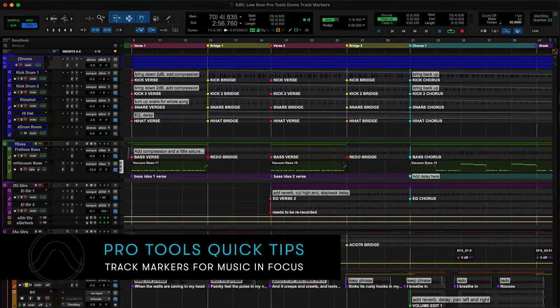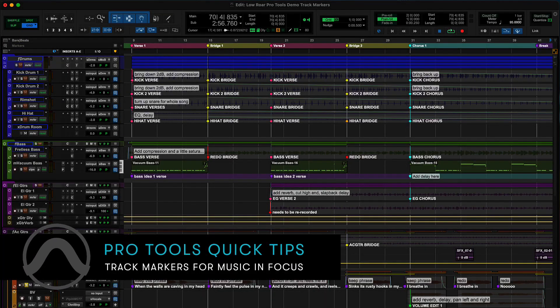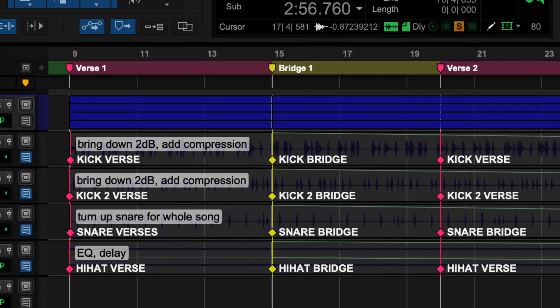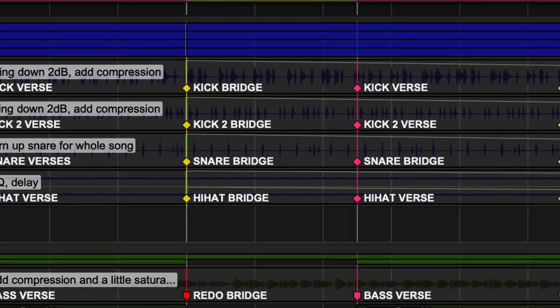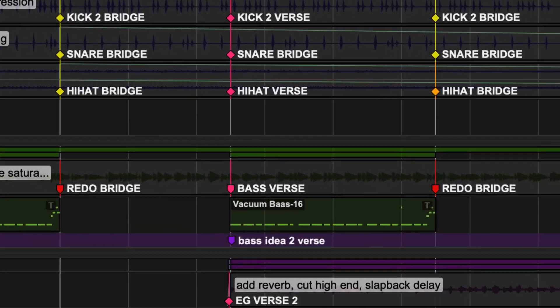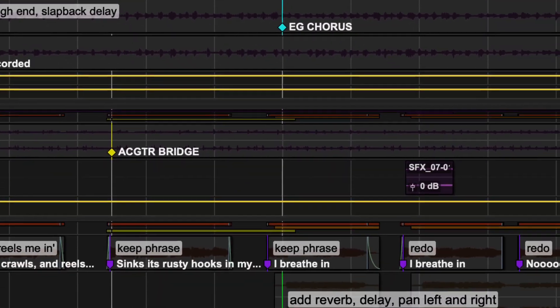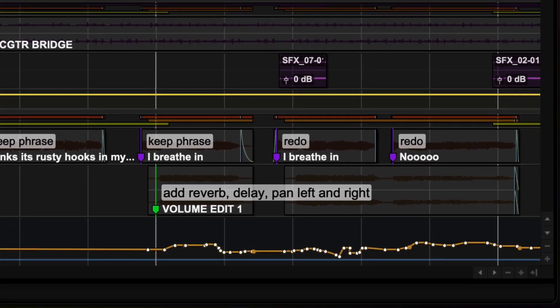When producing music in Pro Tools, you can put markers directly onto your tracks, enabling you to give detailed color-coded comments to improve arrangement workflows, add lyrics, and more.